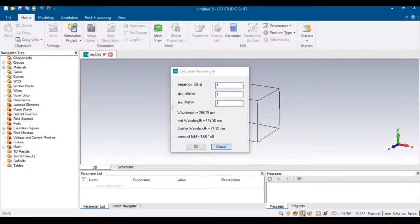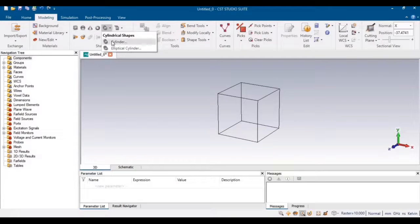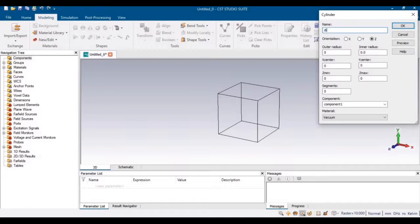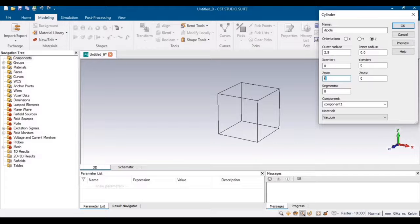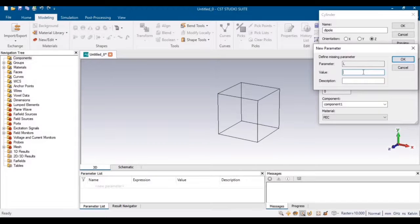Go to Modeling and select Circular Cylinder — that will be the dipole. The radius must be equal to 2.5 mm, as discussed in the previous design. You can select an appropriate radius; it will not affect the operating frequency. Since we want to design it around the central position, half the cylinder will be on the positive axis and the other half on the negative axis. The material will be PEC. The total length is 150 mm as calculated.